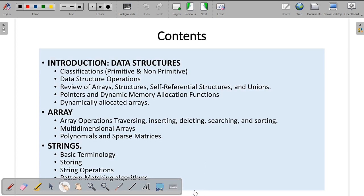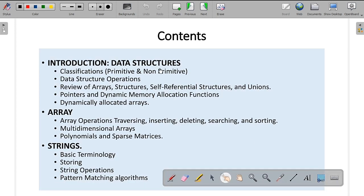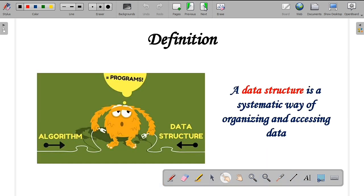These are the different contents in Data Structures Module 1. You have three different chapters. In the first chapter, you are going to study the classification and operations. In the second chapter, you will study arrays, and in the third chapter, you will study strings.